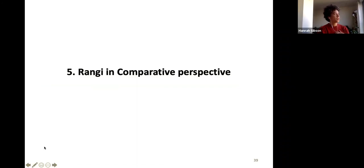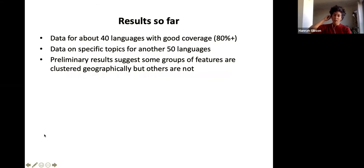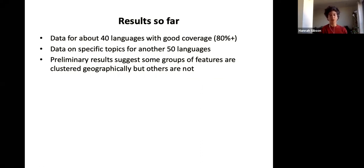What I want to do now — and I don't have conclusions, this is the final bit — is take that database and apply it to Rangi. In the database at the moment we have data for about 40 languages with at least 80% of the 142 data points covered. There is data on many more languages but with only one or five parameters, so I haven't included those for today's purposes.